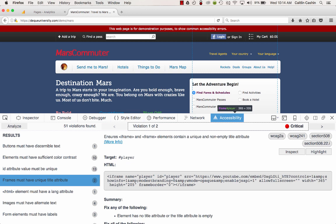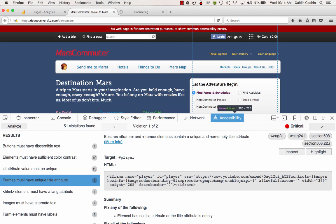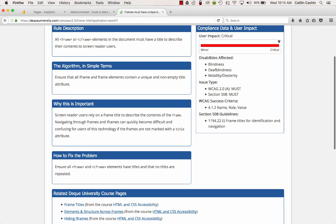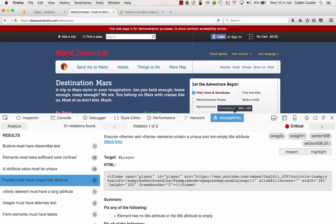And if I want to know more about that issue or what's going on, I can click on this More Info link. That opens up a page from Deque University that contains an even more detailed description of the rule that's in violation, why it's important that you fix this issue, and other information like that. So let's go back to our Axe extension.